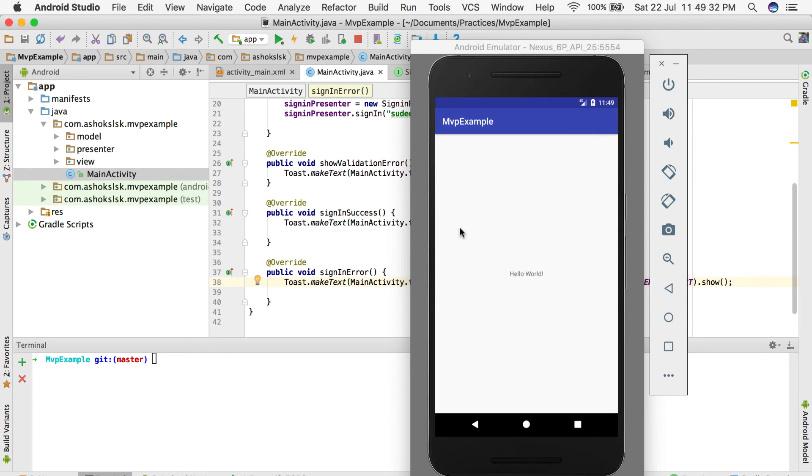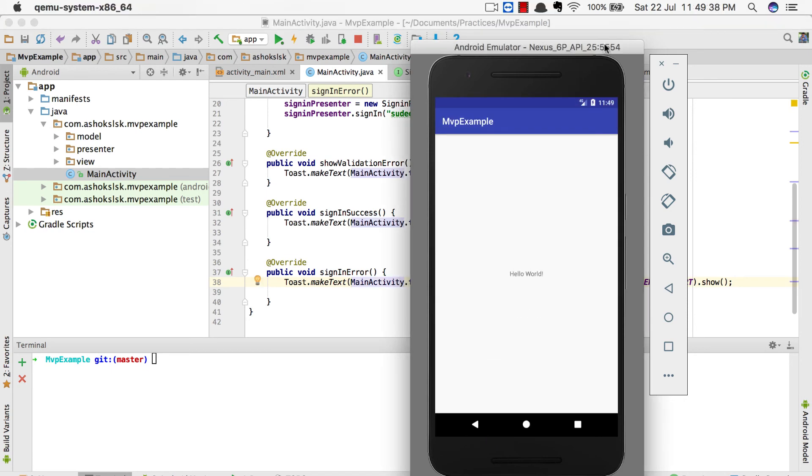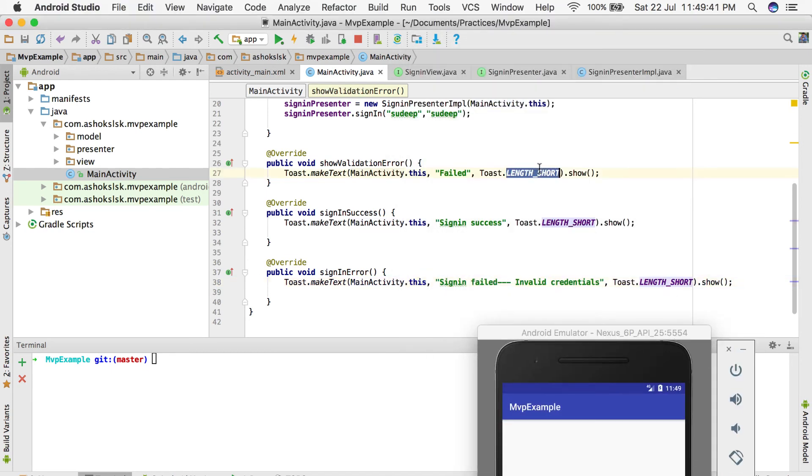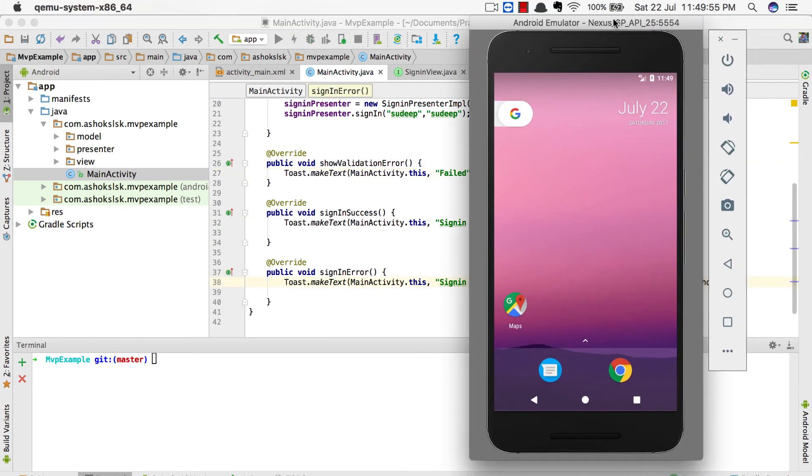I have three callbacks: sign-in failure, show validation error, sign-in success, and sign-in error.